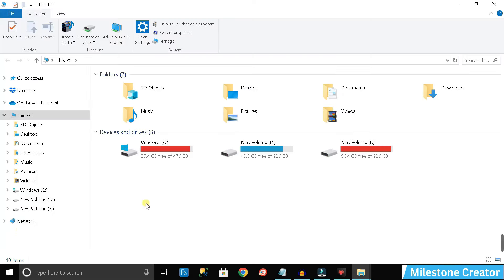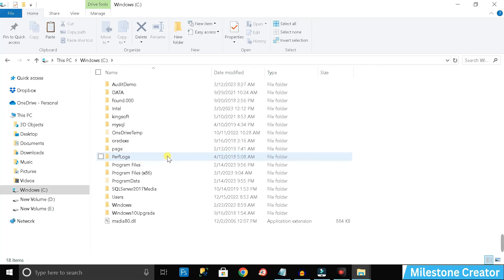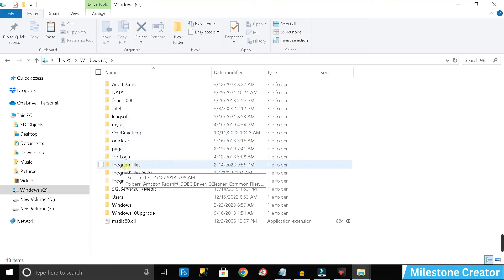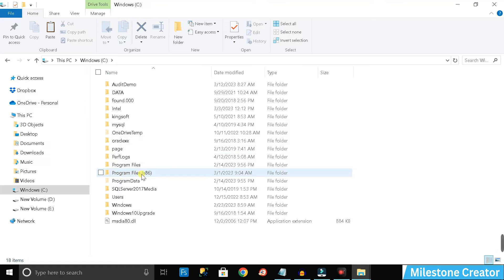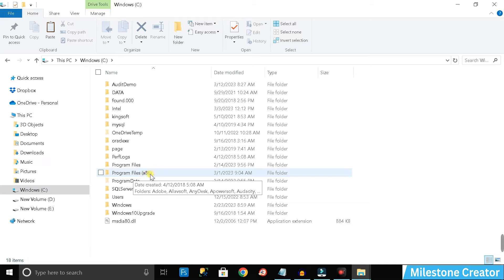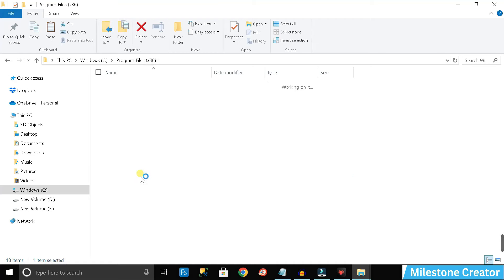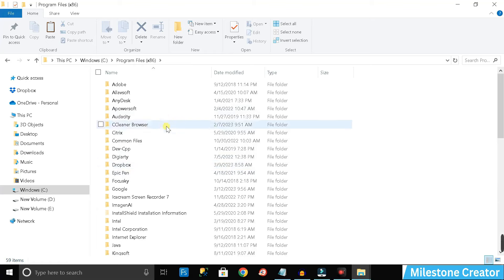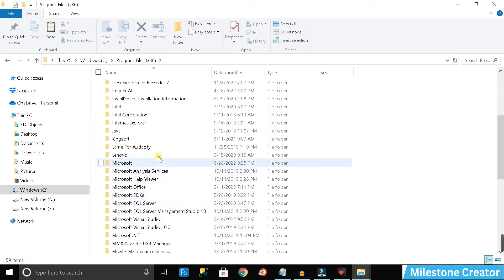To fix the activation error, first open 'This PC,' then double-click on your C drive. You'll see two folders: 'Program Files' and 'Program Files (x86).' If your Office tool is 64-bit, open 'Program Files'; if it is 32-bit, open 'Program Files (x86).' My Office is 32-bit, so I'll open the x86 folder. Scroll down and find 'Microsoft Office,' then double-click on it.